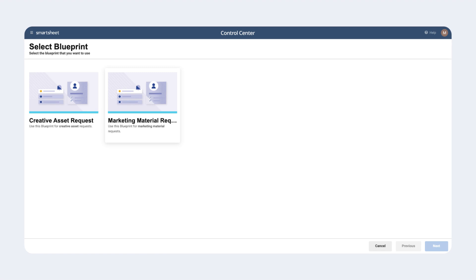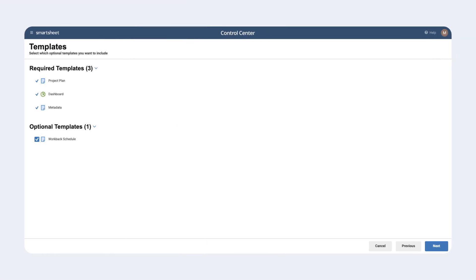In this case, we can select Marketing Material Request to match the request category and advance to the next menu. In the templates menu, we can view part of the blueprint's recipe by reviewing the required and optional templates. Note that we can select or deselect optional templates for further customization. In this case, we don't need a workback schedule, so we will deselect it and select Next.